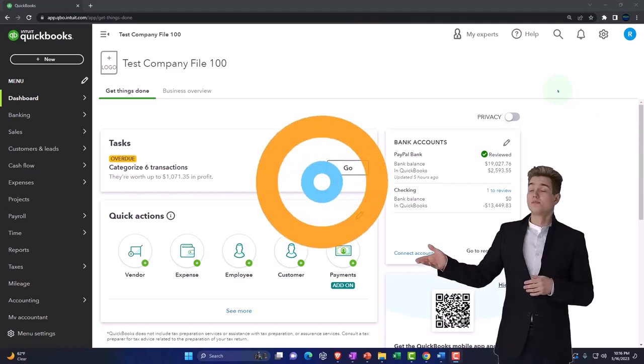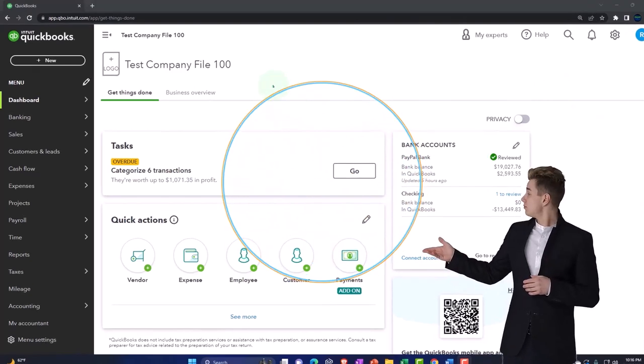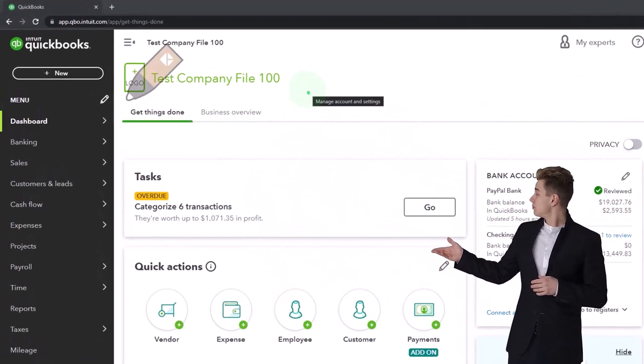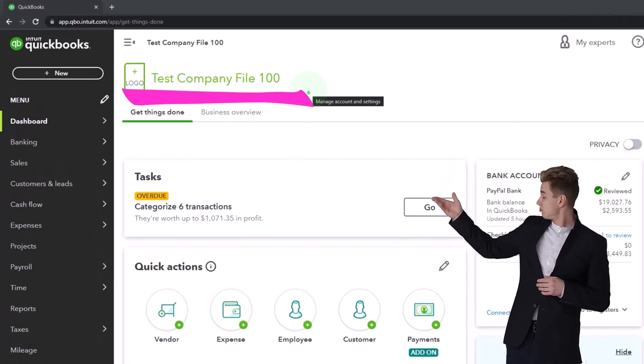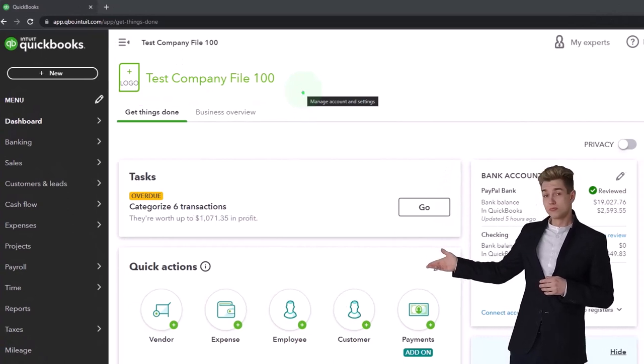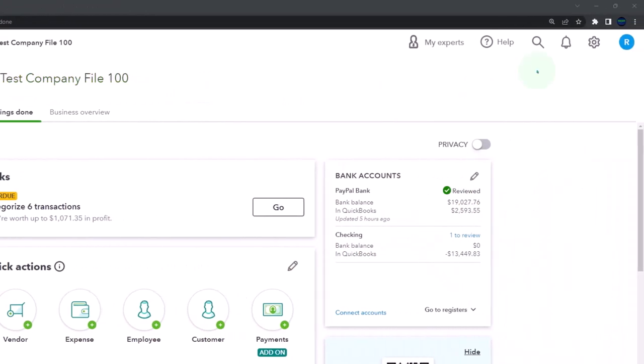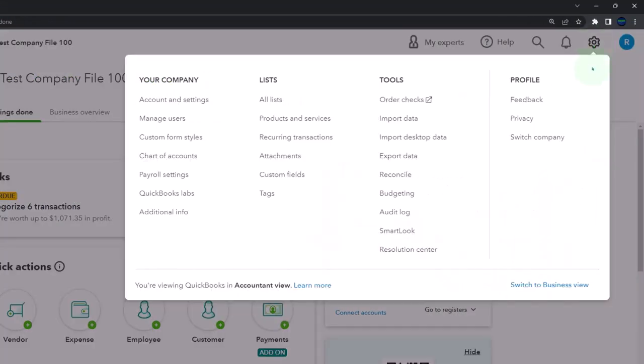Here we are in our QuickBooks Online test company file using the accountant view as opposed to the business view. You can toggle between the two views by going to the cog up top and switching the view down below.